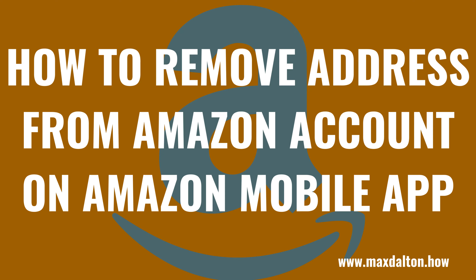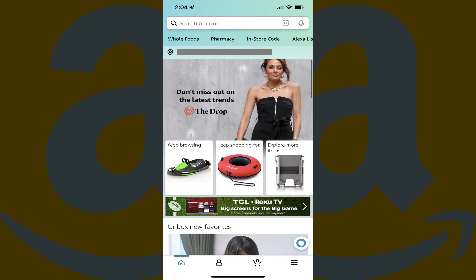Next, let's walk through the steps to remove an address from your Amazon account using the Amazon mobile app for iPhone, iPad, and Android devices. Step 1. Launch the Amazon app on your iPhone, iPad, or Android device. You'll land on your Amazon home screen.